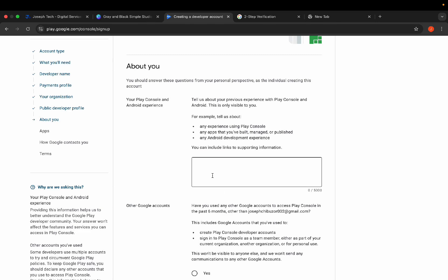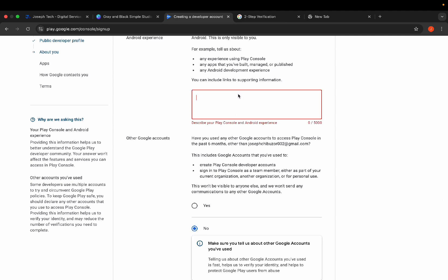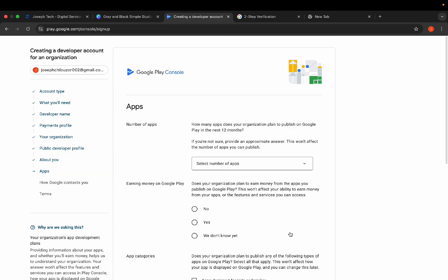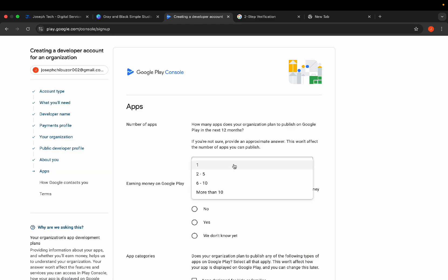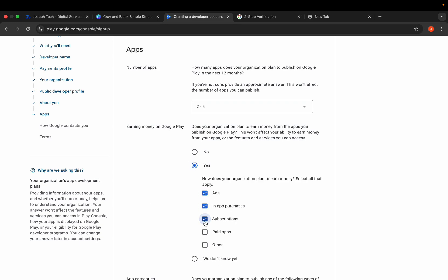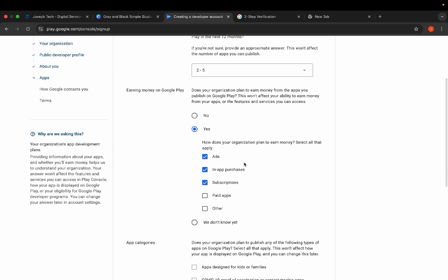They will ask about your experience with Google developer accounts. If you have prior experience, do not indicate that — it can act as a trap. Just write something neutral. Click 'Next'. Then select the number of apps you plan to publish, select how you want to make money from your apps, and select the category of your app. You can select 'None of the above' even if a category applies. Click 'Next' through these screens.